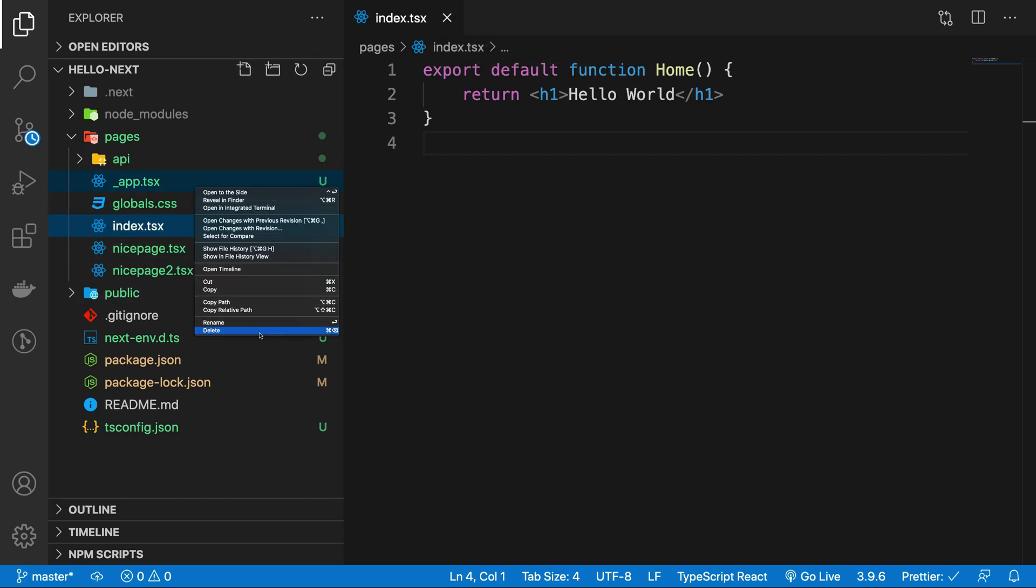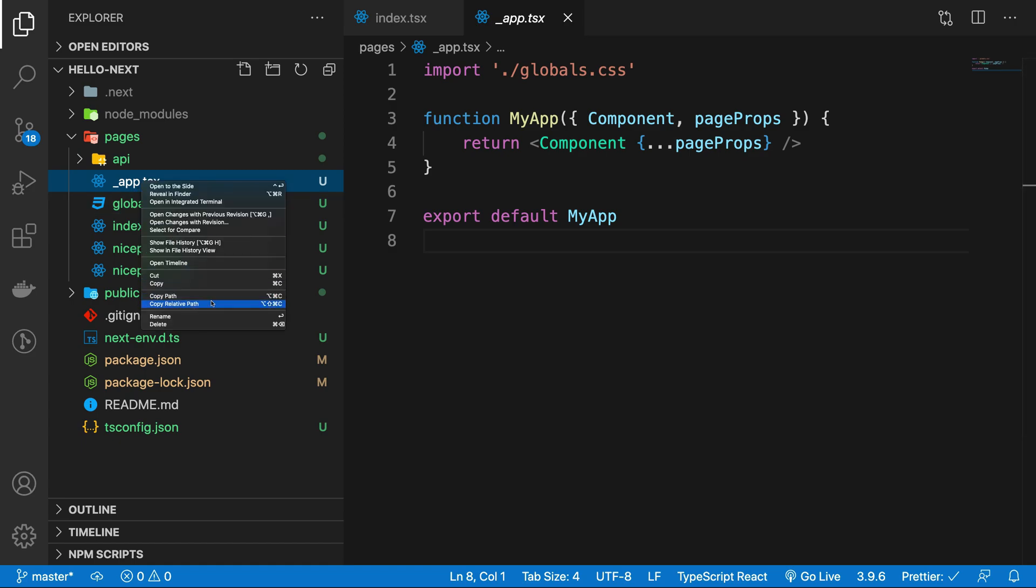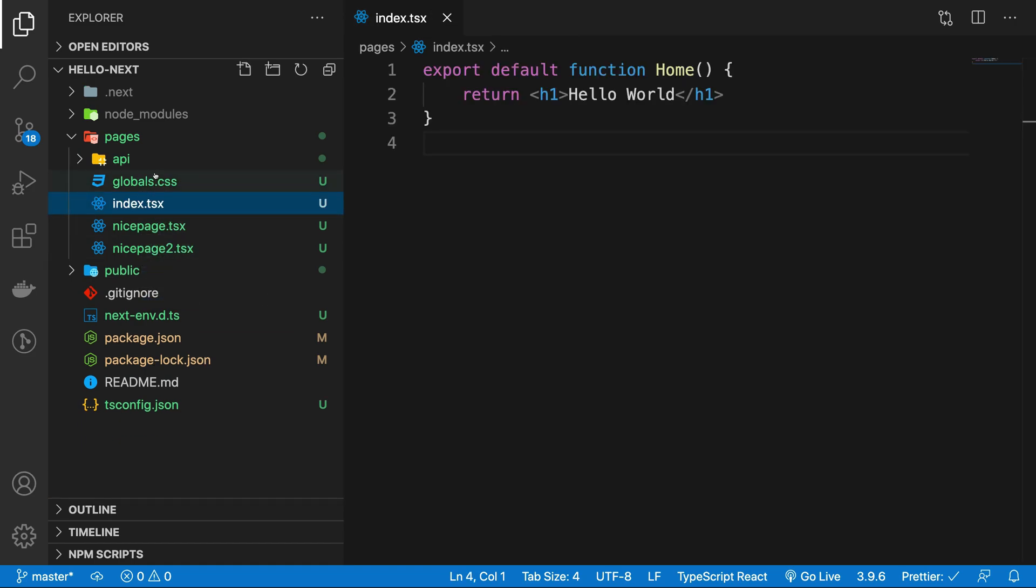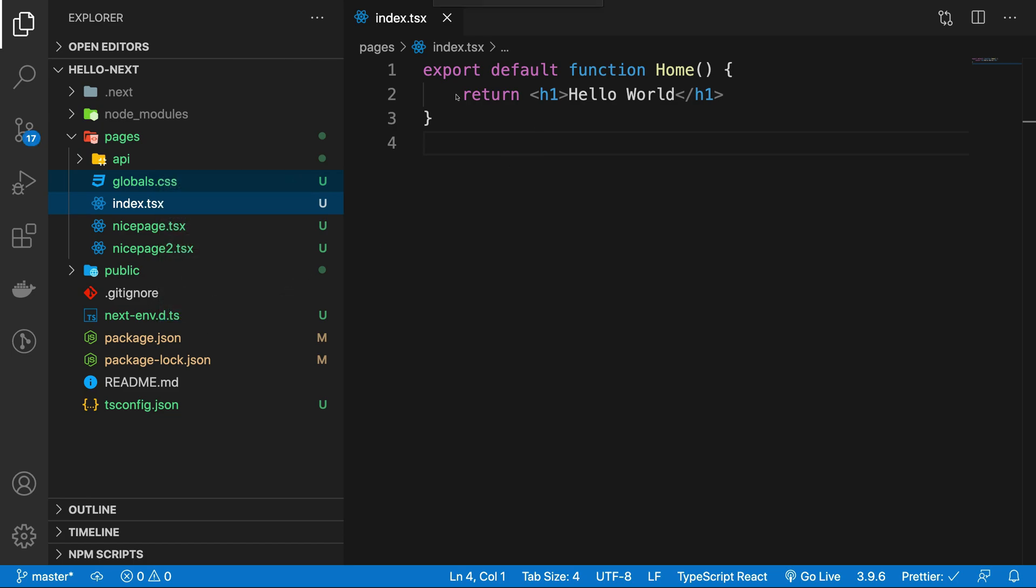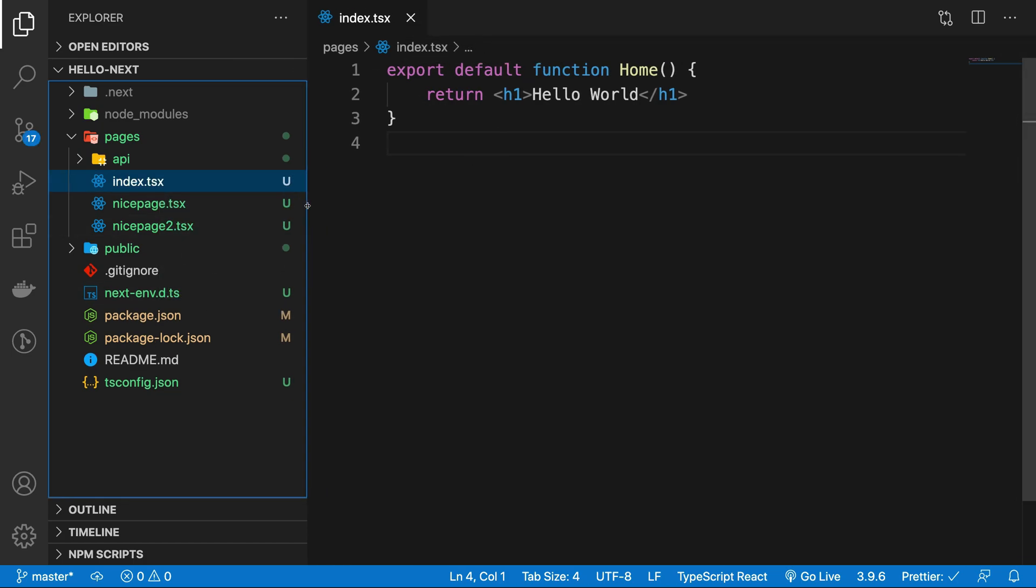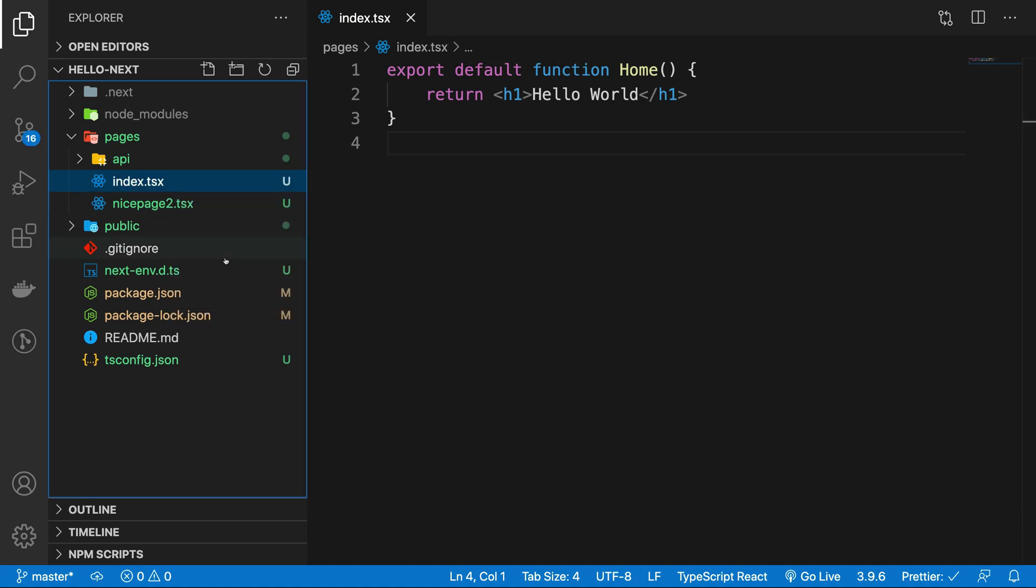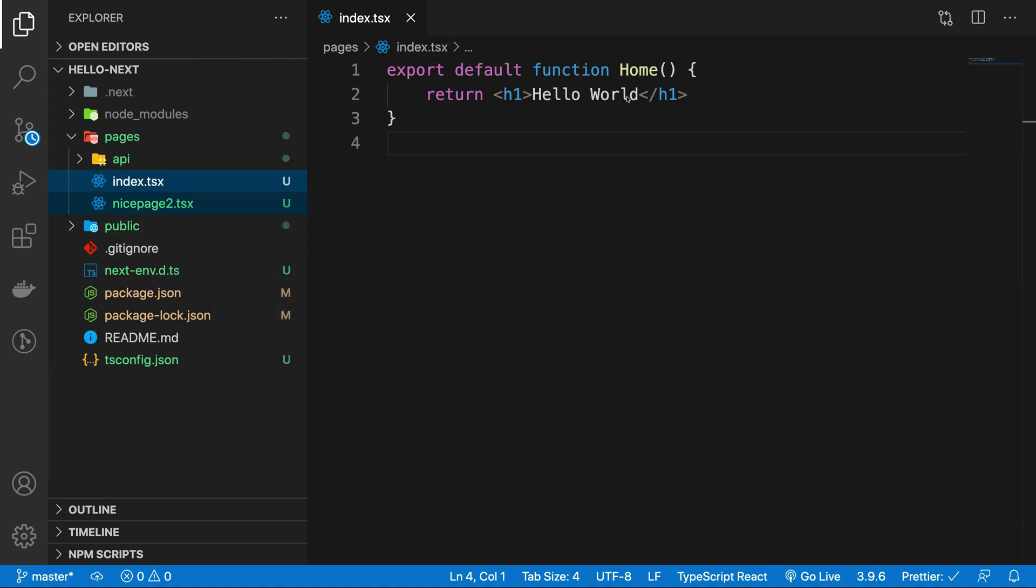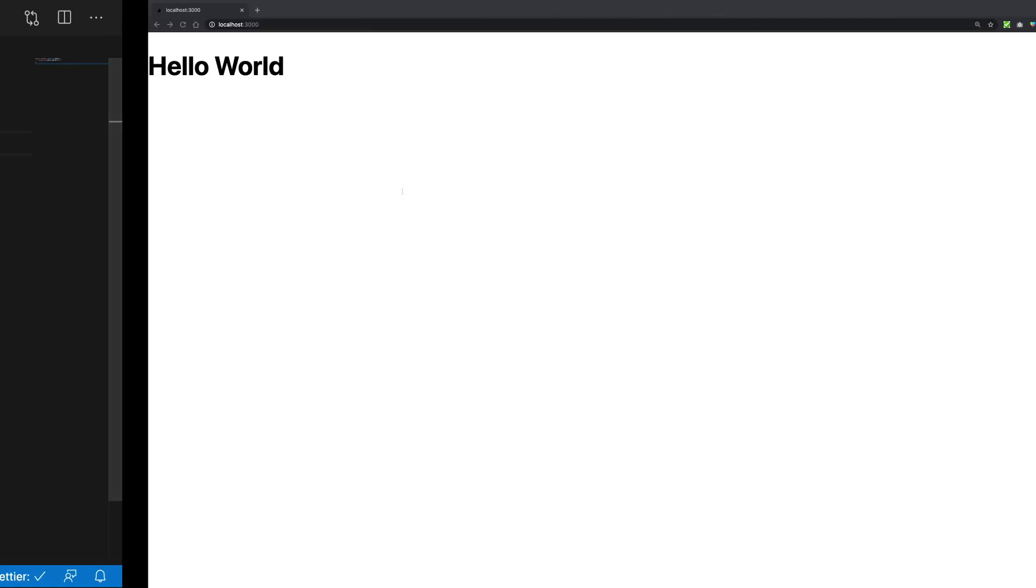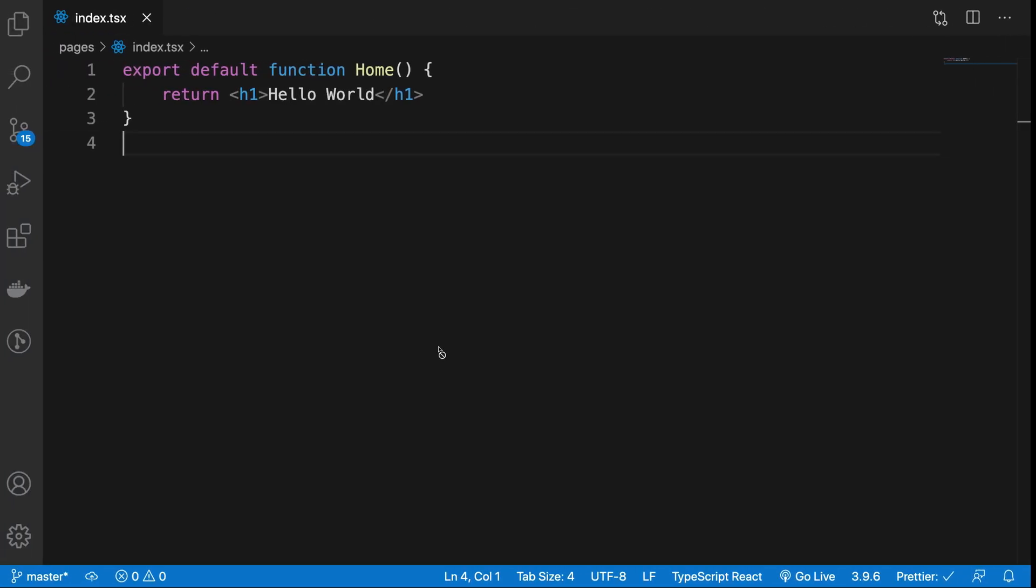I'm going to actually remove our app.tsx file as well because this is a special file we're going to get to later on. Let's also go ahead and remove these two pages as well because they are just trash. So here we are, now we just have a single page right here.